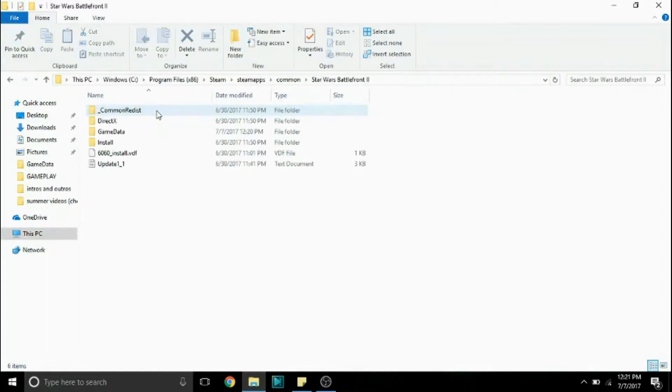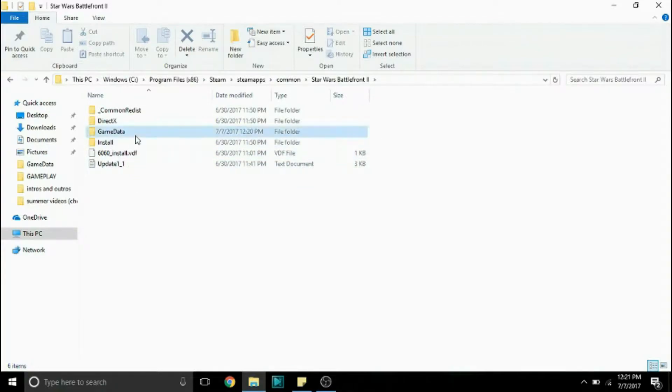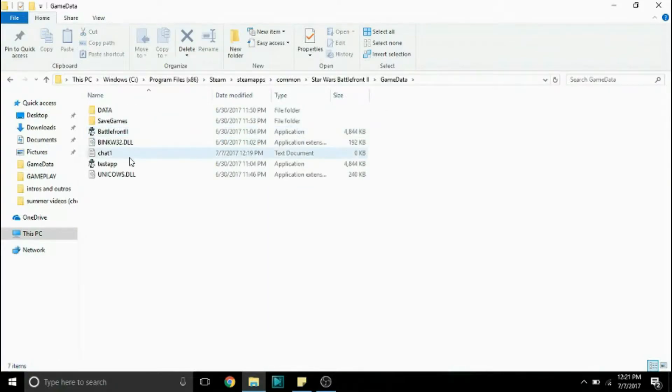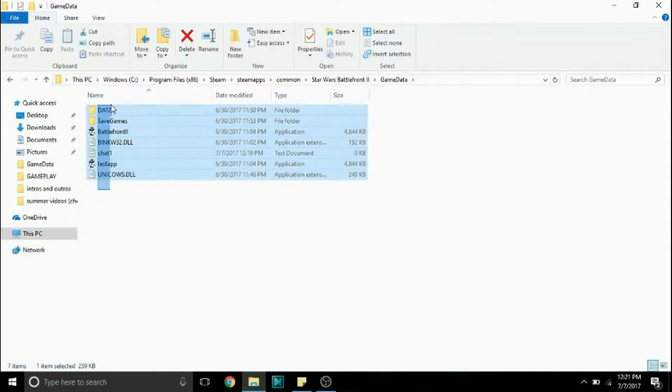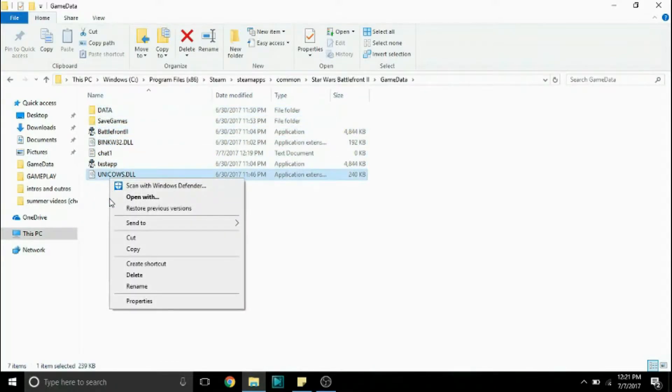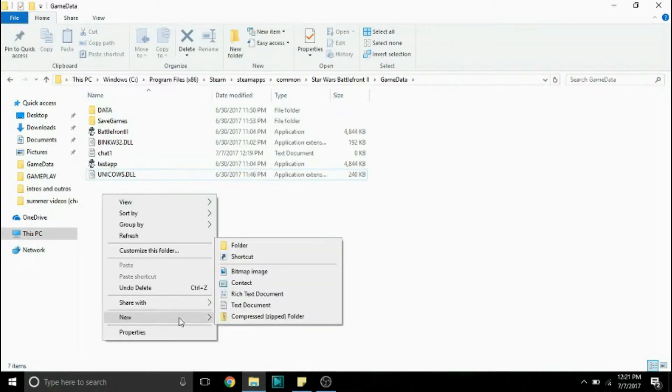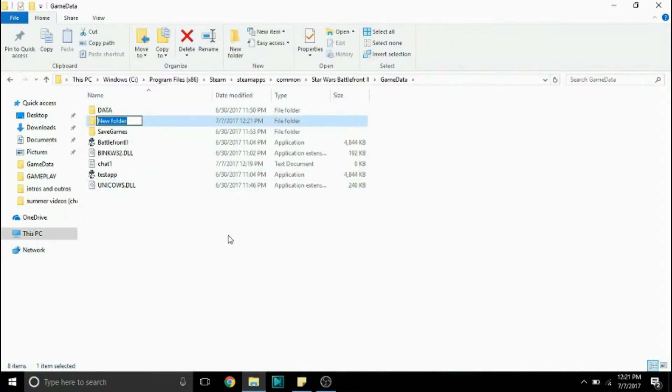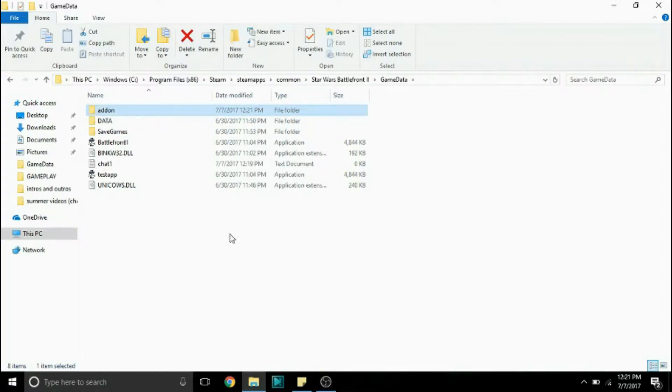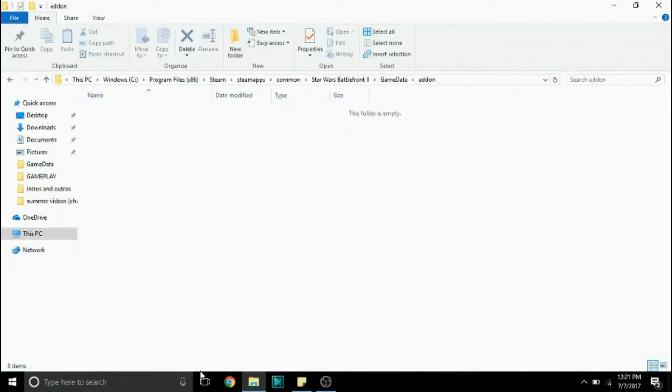So open up that and for modding the game we're going to use the game data folder. So next, well this is what it looks like if you don't have any mods. But next we're going to be creating a new folder and we're going to name it addon, A-D-D-O-N. So this is where we're going to put all the mods once we've downloaded them.